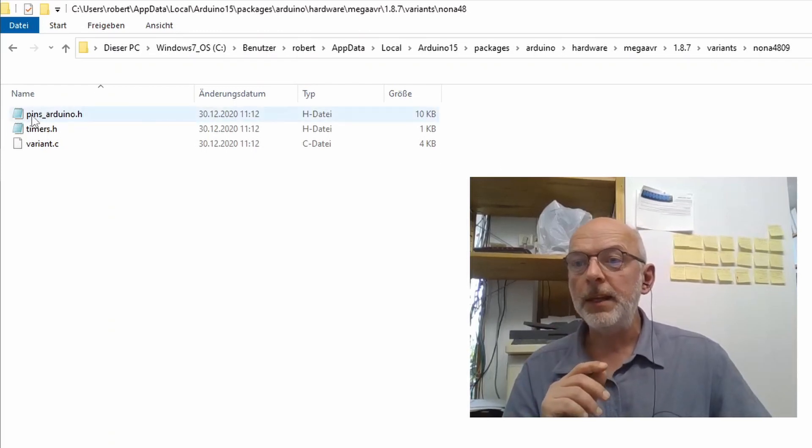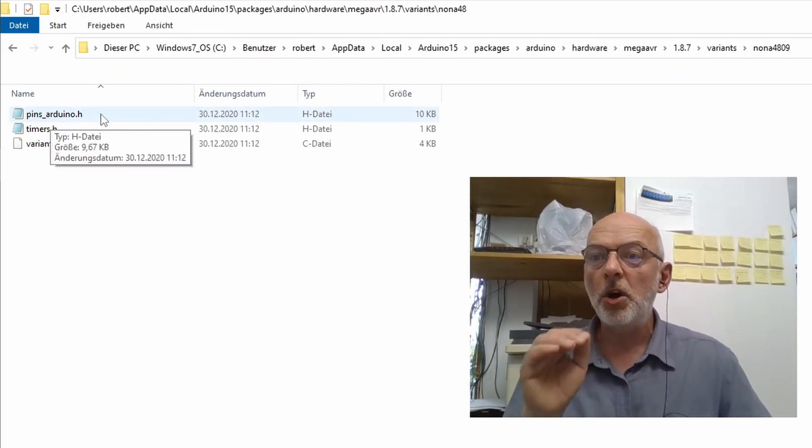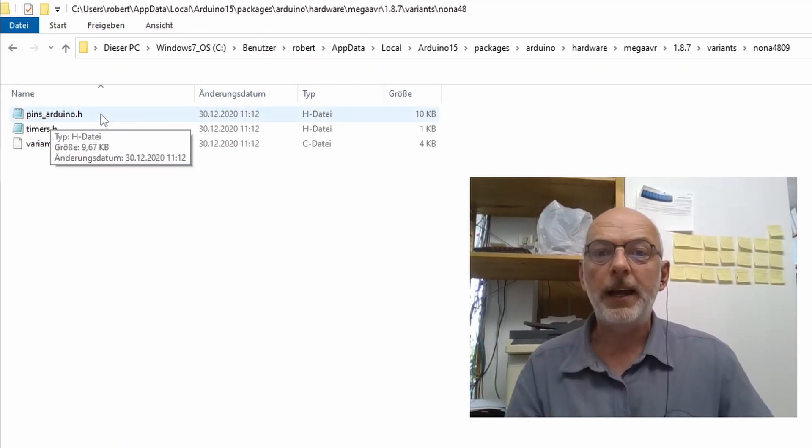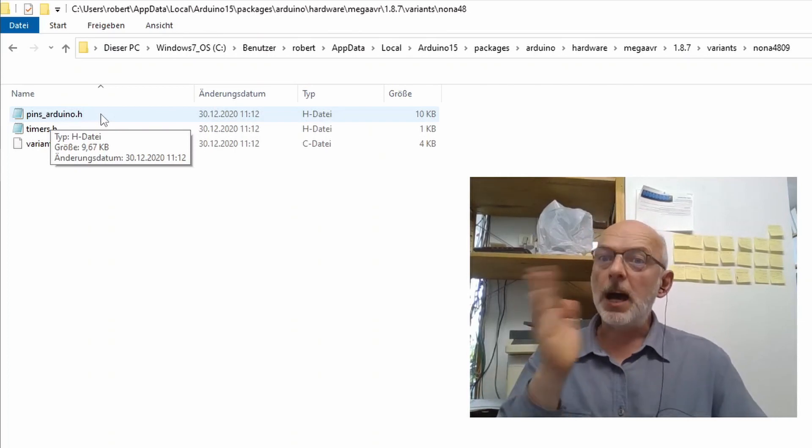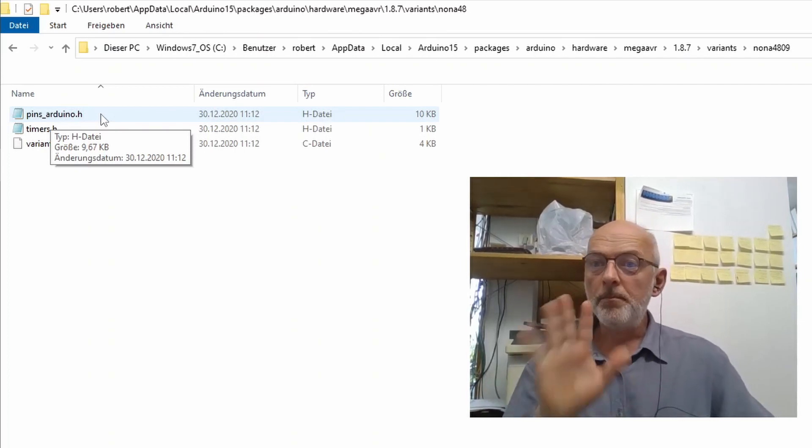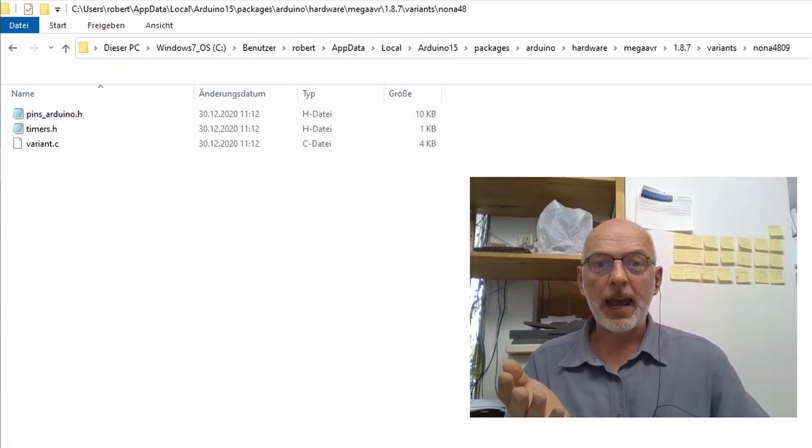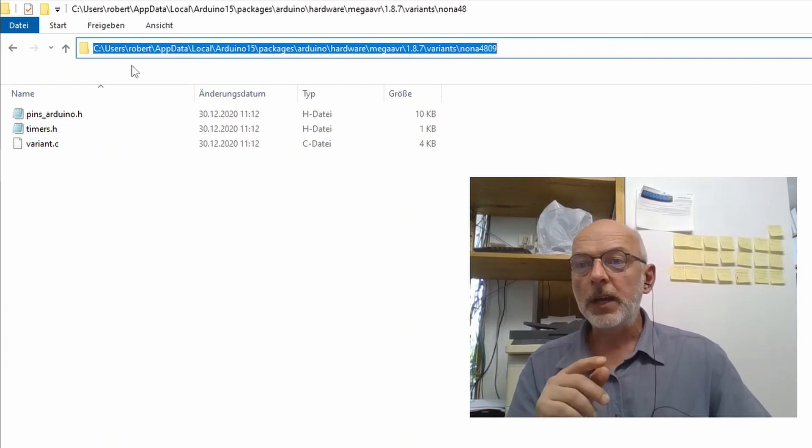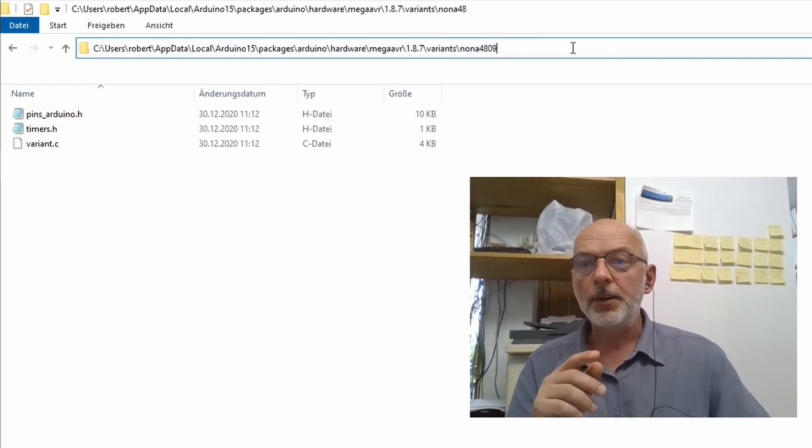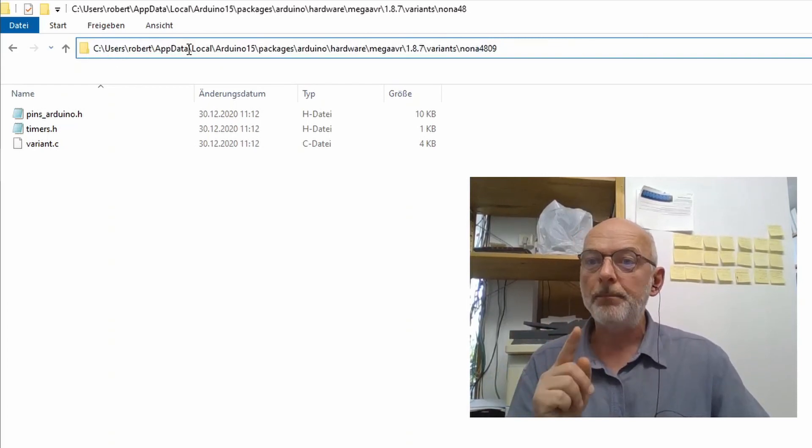To do that, you have first to locate the pins_arduino.h file for the Arduino Nano Every. On my machine, Windows 10, it's located under C, users, robert, appdata, local.